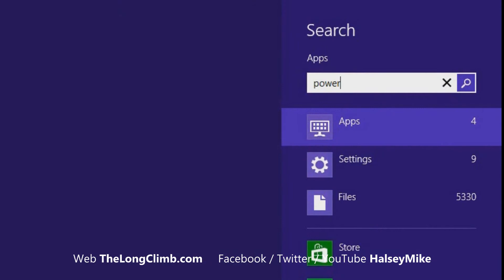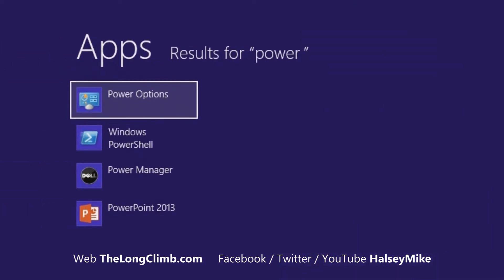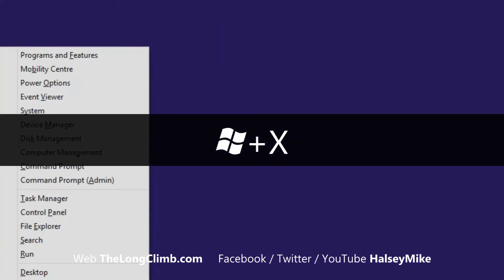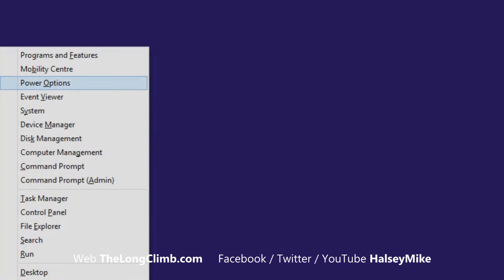In Windows 8 and Windows RT, there are two ways to find the power options. You can either search directly for power at the start screen and select power options from the search results that appear, or you can press the Windows key and X to bring up the administration option and click power options there.